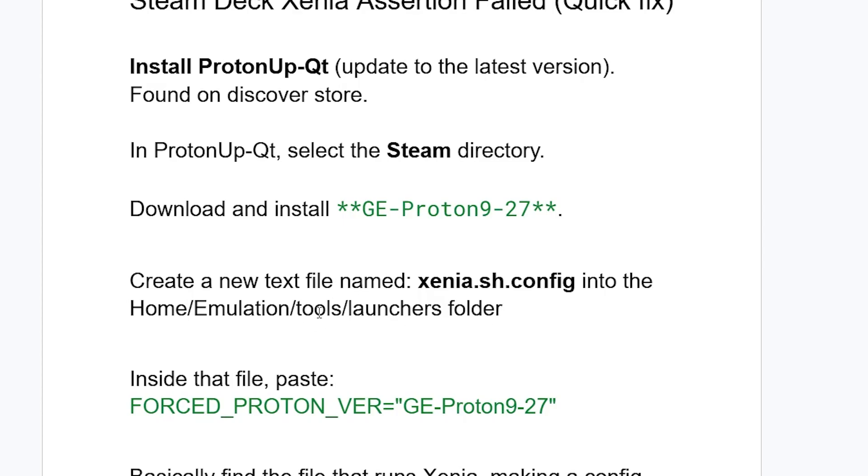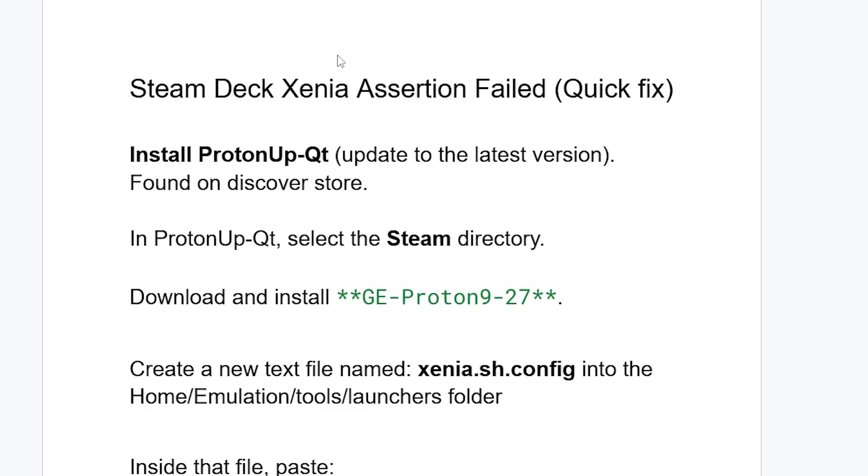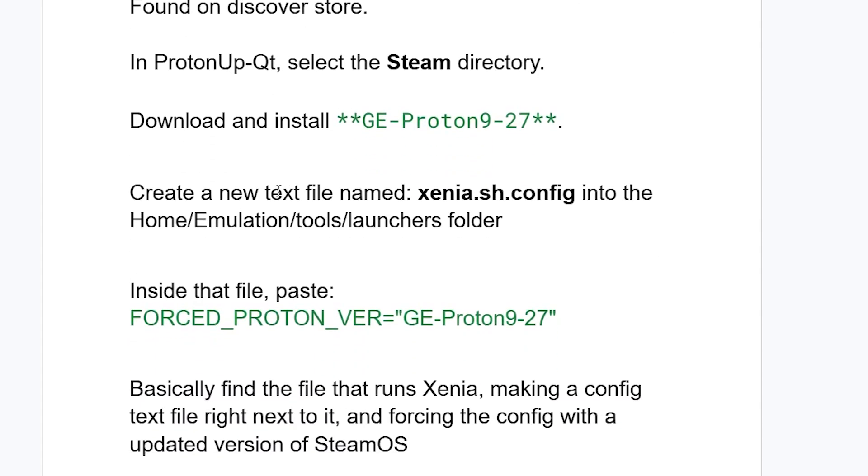So in that text file, which is named xenia.sh.config, make sure you write this exactly as it's written. So don't worry, this script will be available in the description also so that you can follow the instructions very easily.